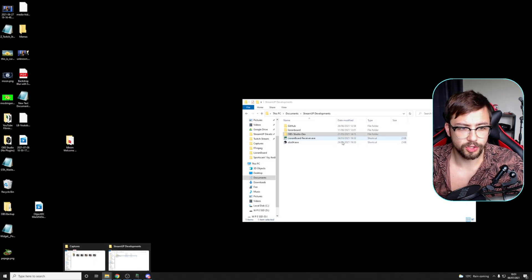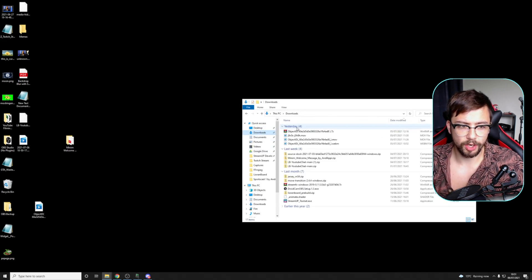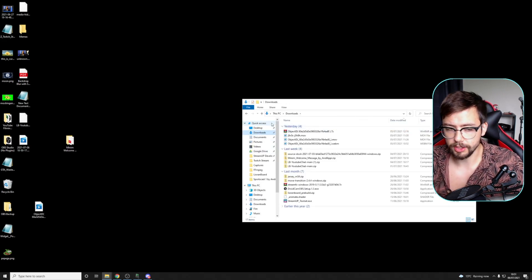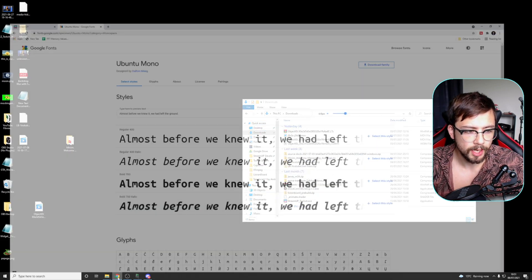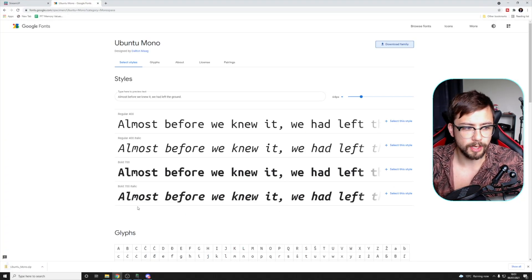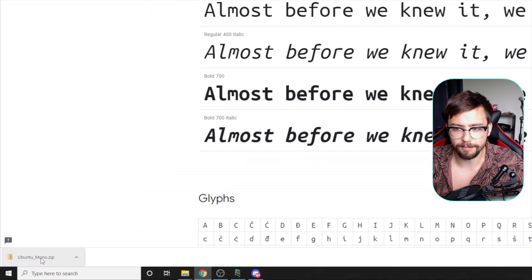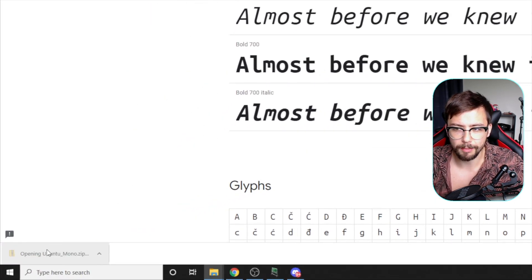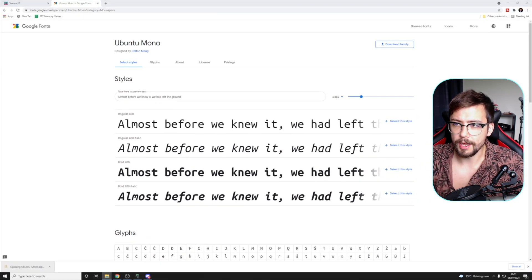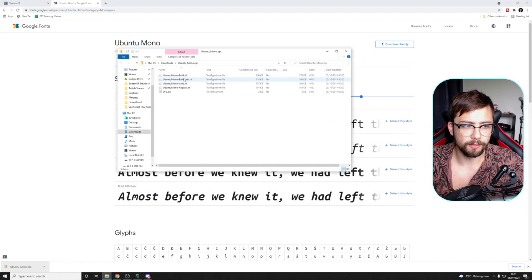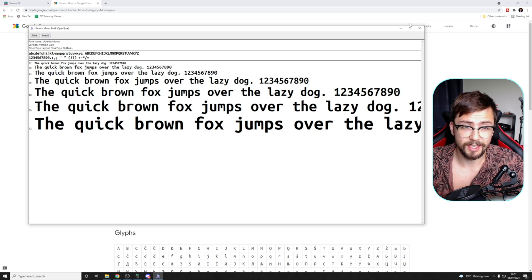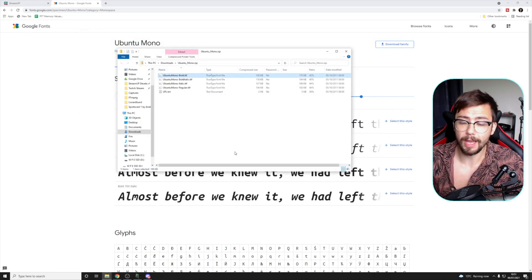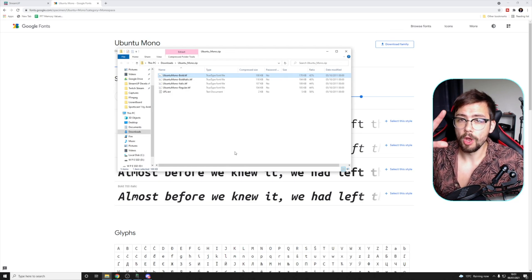Once you've got the font downloaded, you're going to want to install it. You just need to run through the typical installation steps — double-clicking a font is super easy. When you download it, you get a file, usually a zip folder. It'll open with all the font files; all you have to do is double-click them and press Install. That's it.